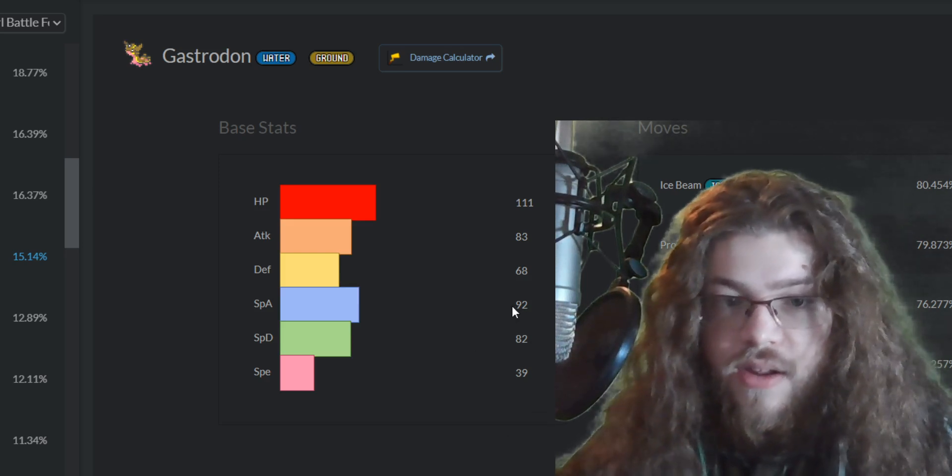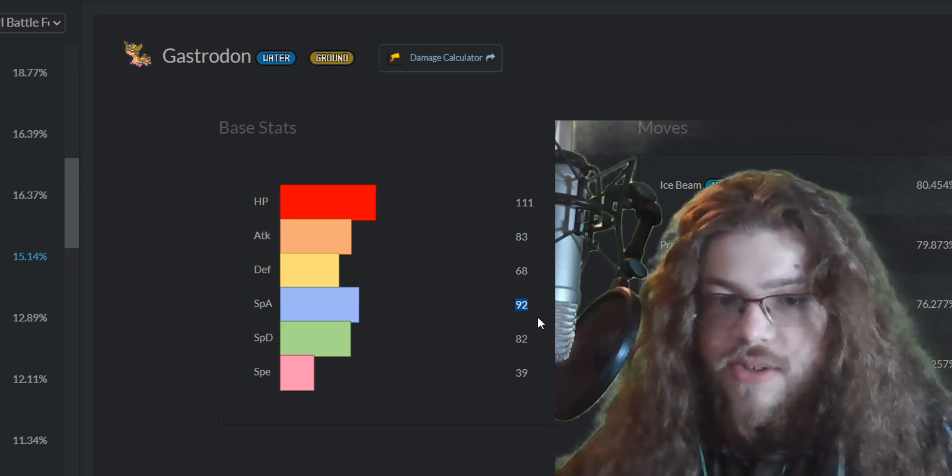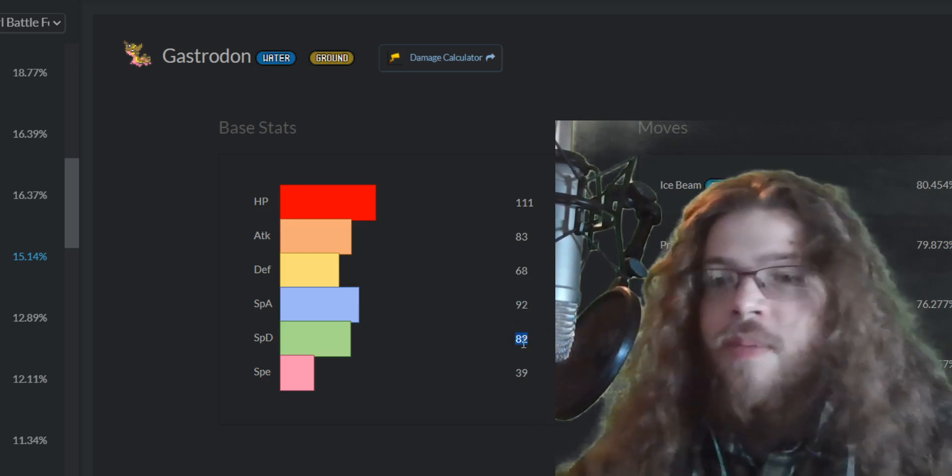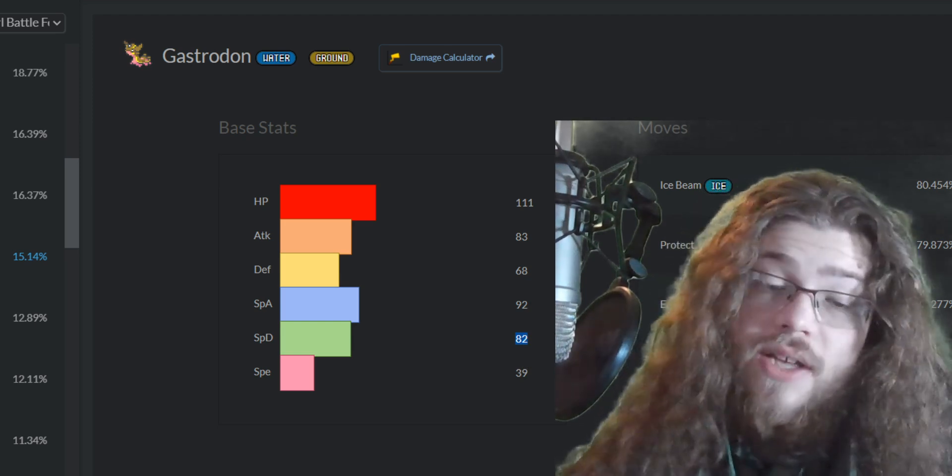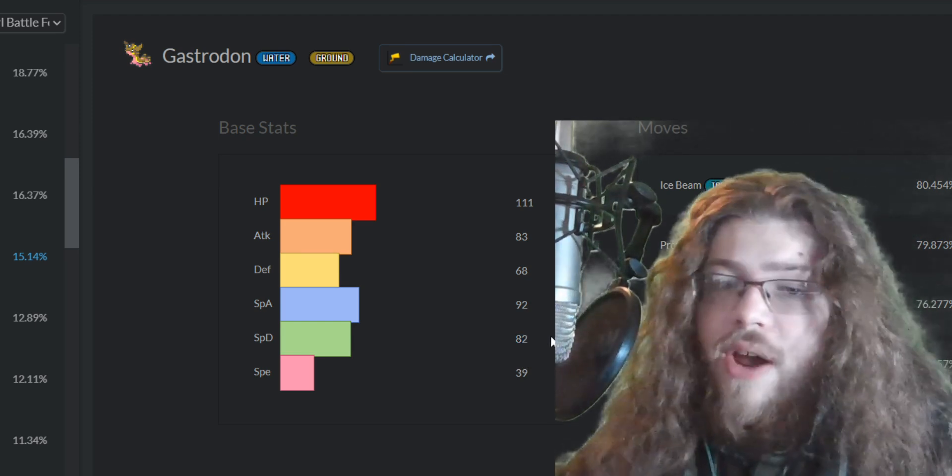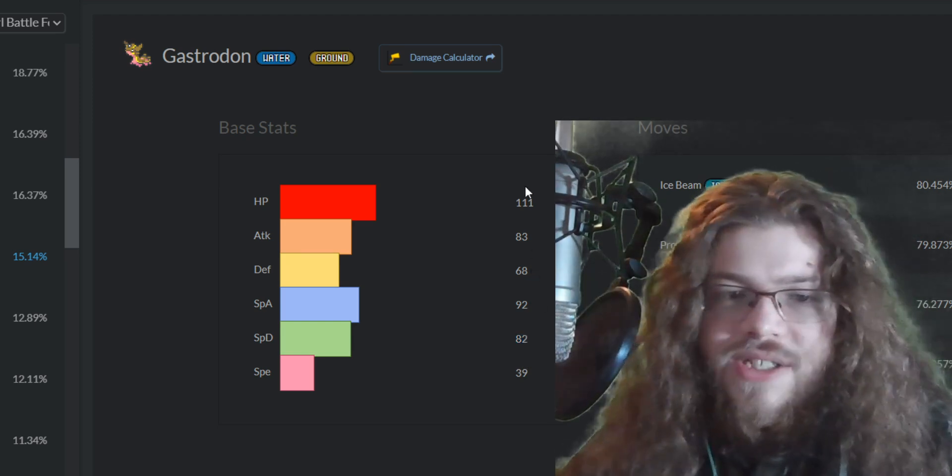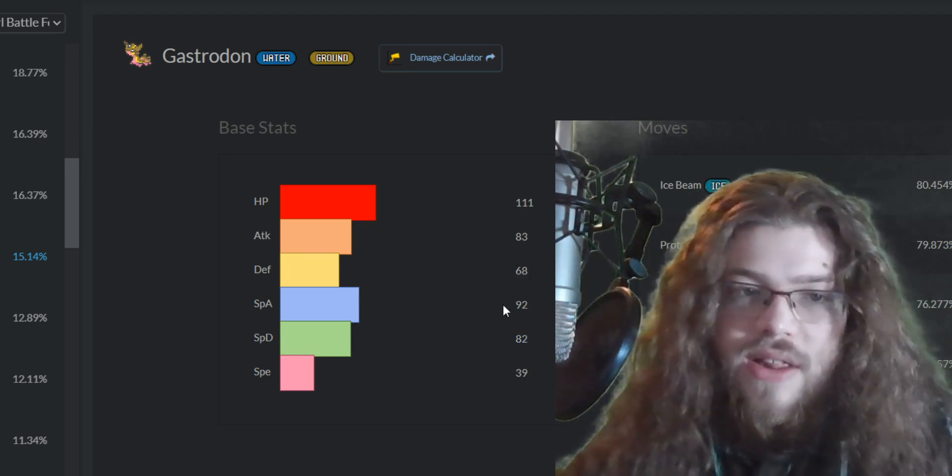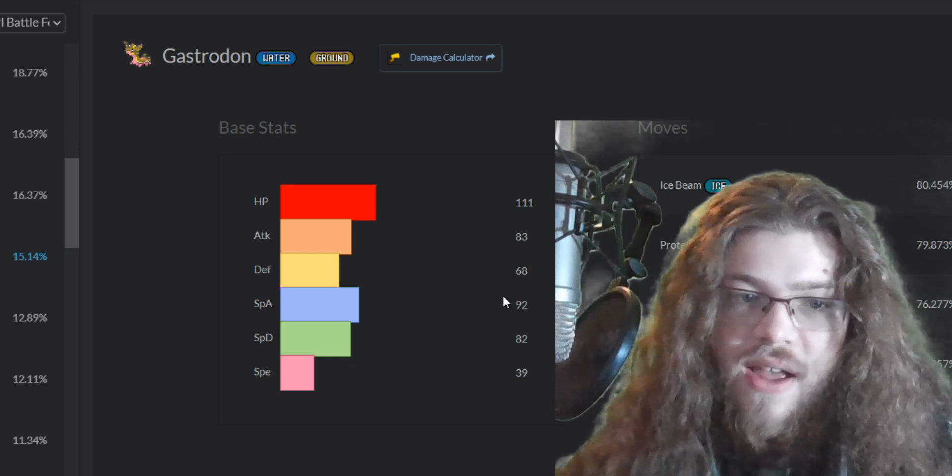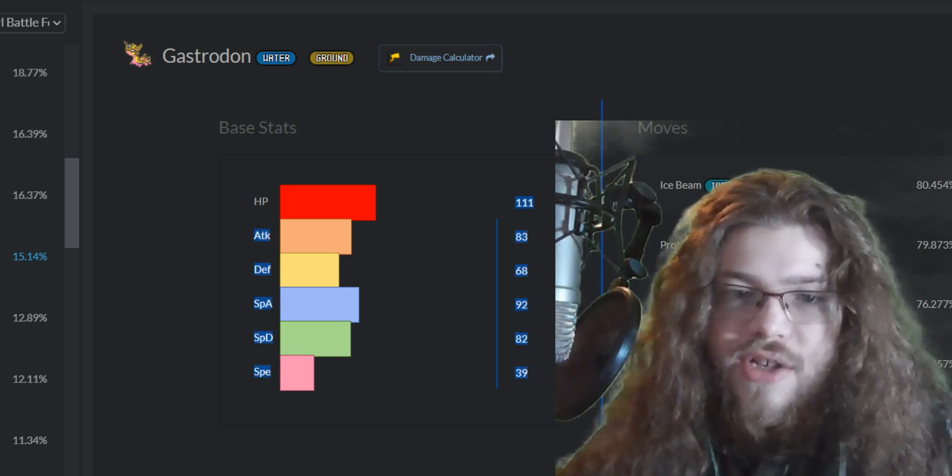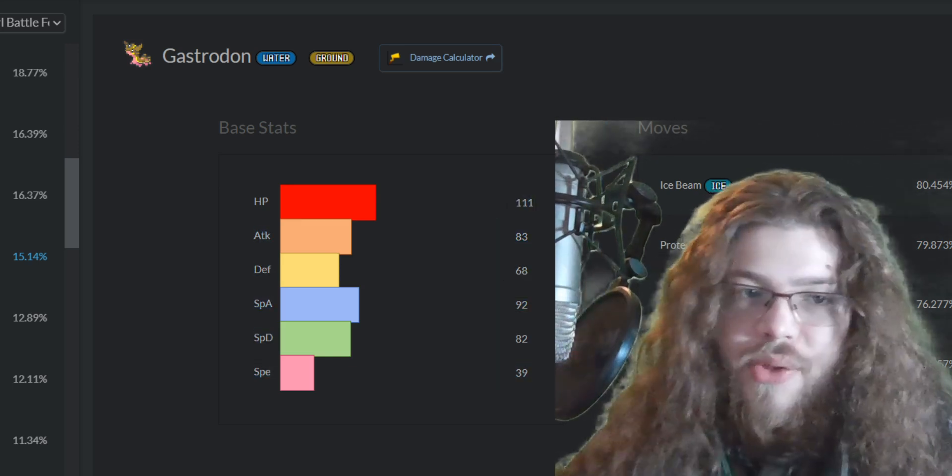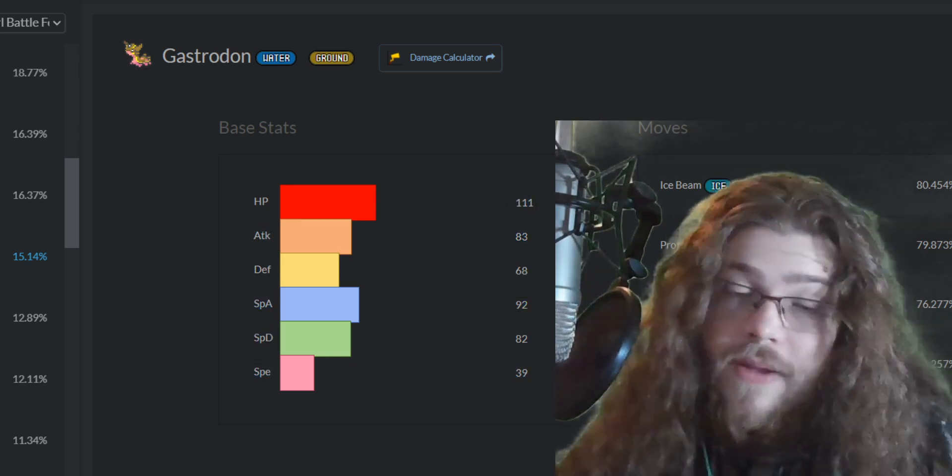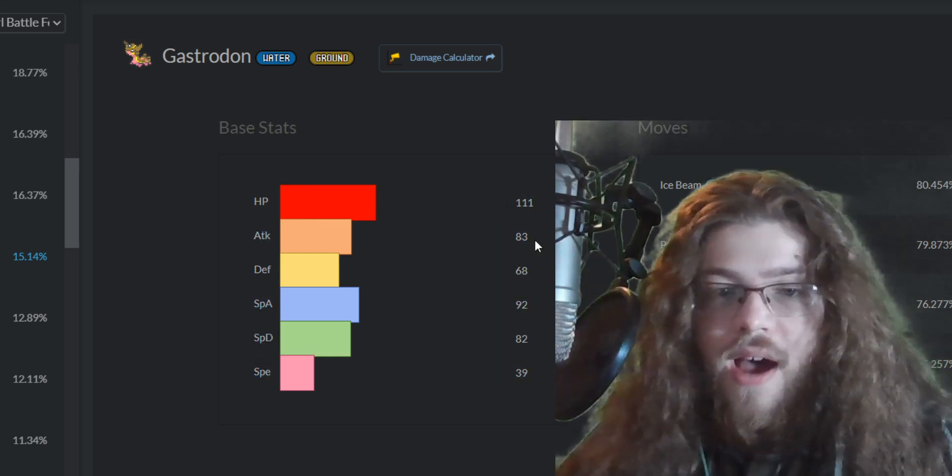Then you have special defense down here at 82, which is pretty solid. So all around, not the worst natural bulk, not the best. 68 is pretty low defense, but 111 HP is pretty healthy, pretty good.